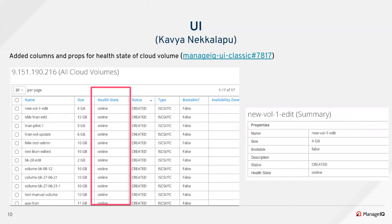This PR was raised by a community user and adds health state to the cloud volumes table and summary page.